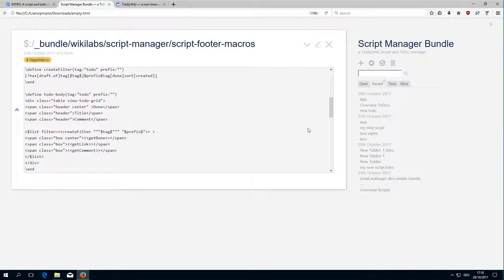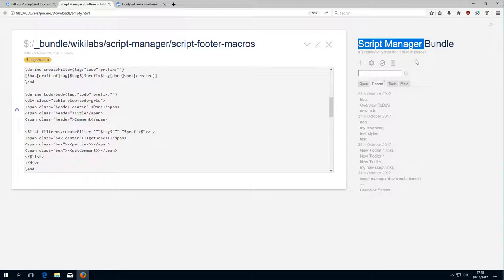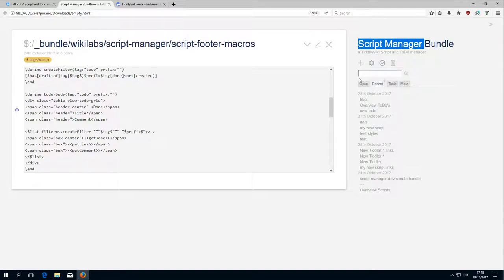Hi folks! This is PitchMario with the sixth video about the ScriptManager HowTo. I just had a closer look at the last video and I saw two elements which need further explanation.